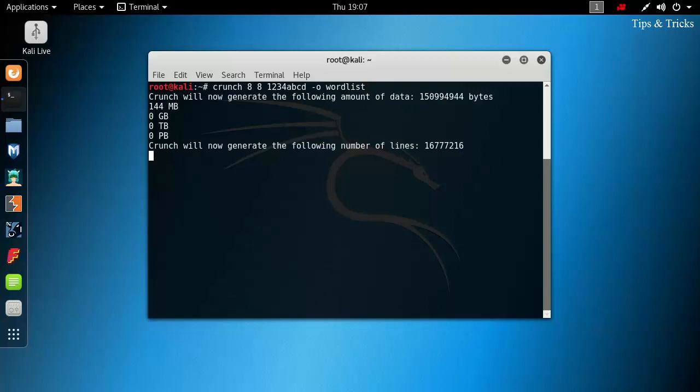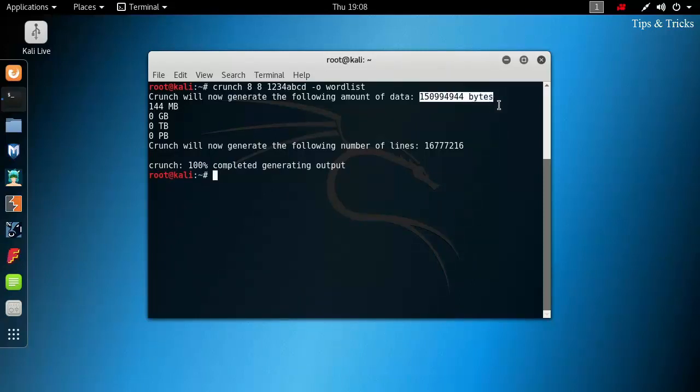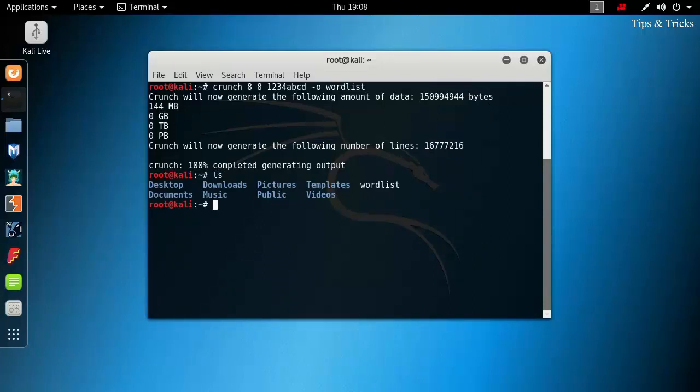Crunch took only few seconds for generating the worldlist. It has generated around 144 MB file which contains more than 16 million lines. Now, type ls. Here you see the file named as worldlist.